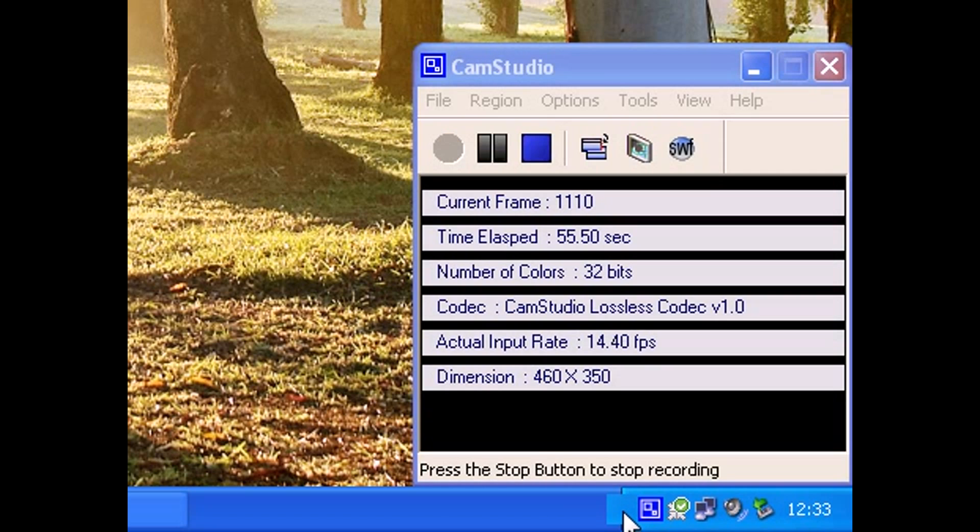So the Hide Inactive Icons button disappeared, and a little square showed up here.